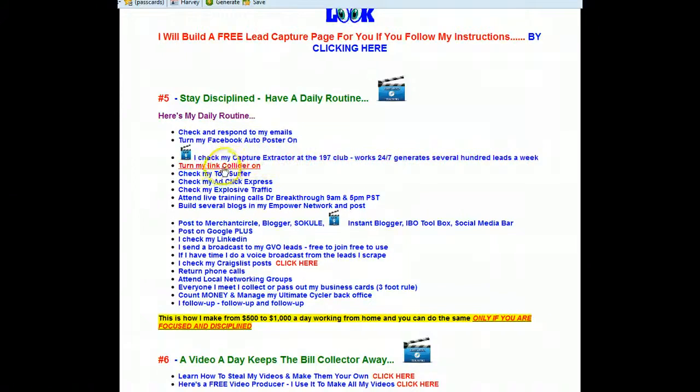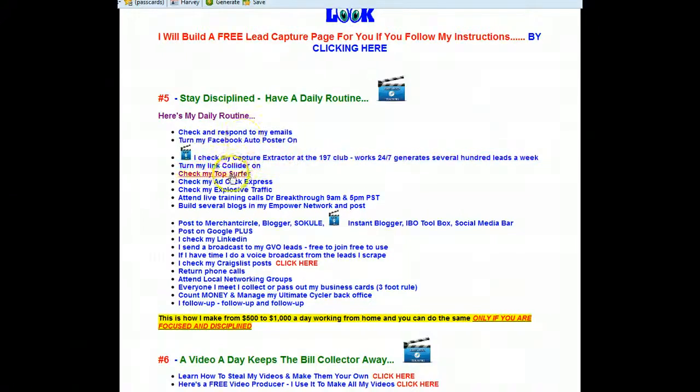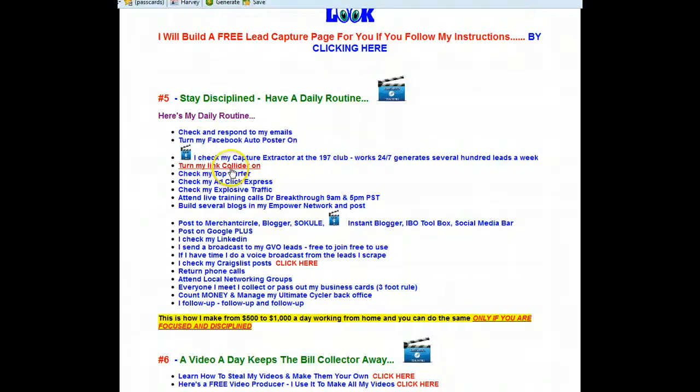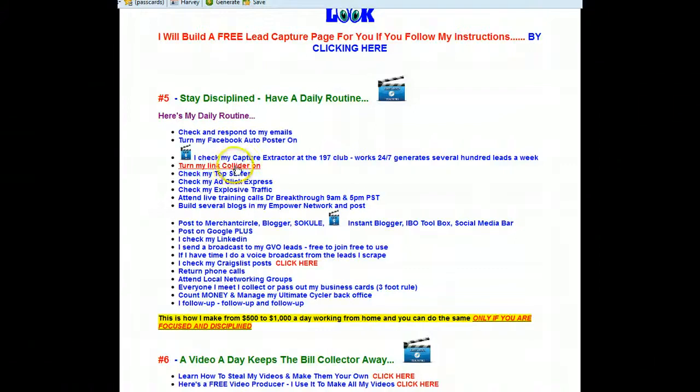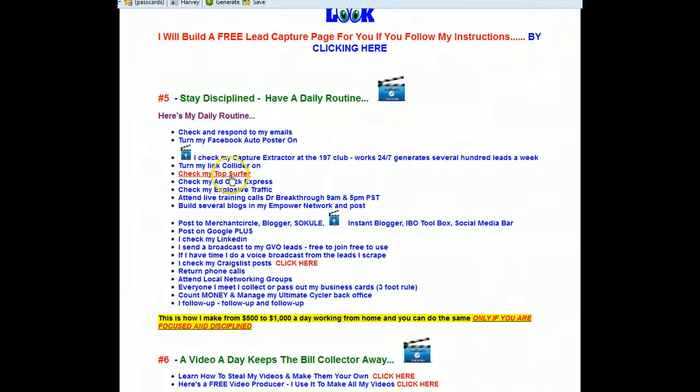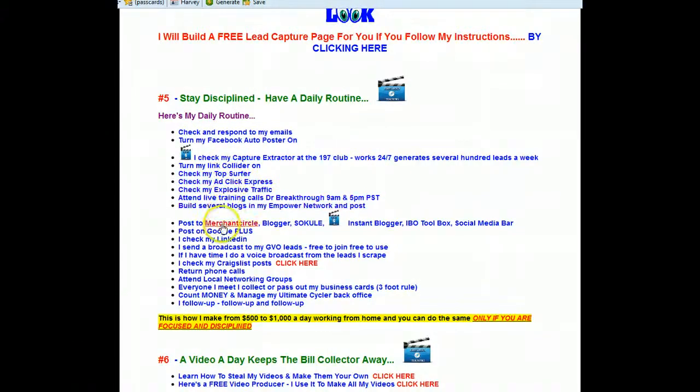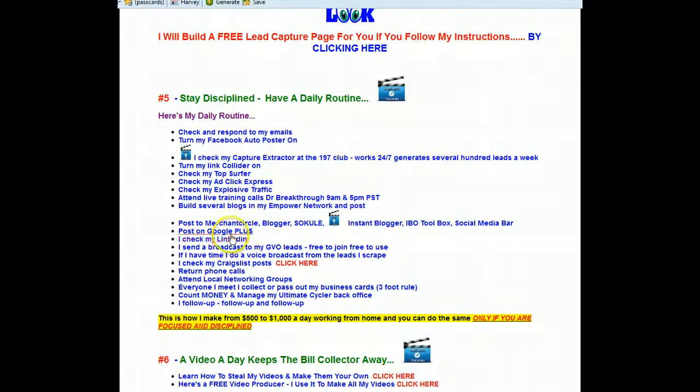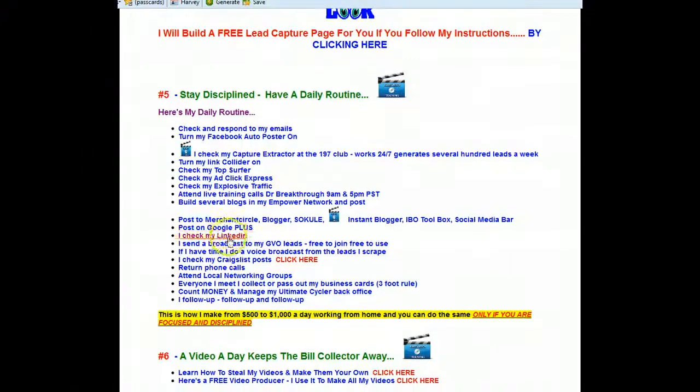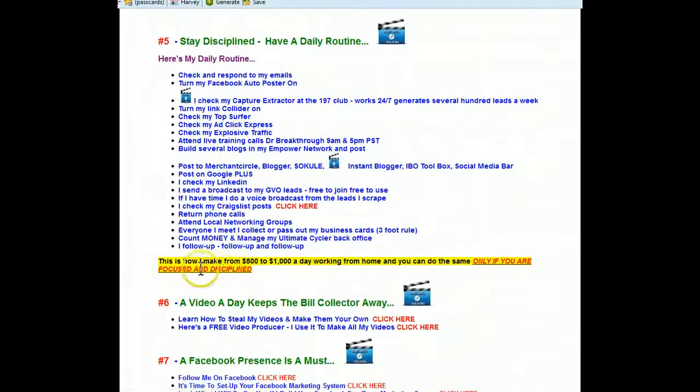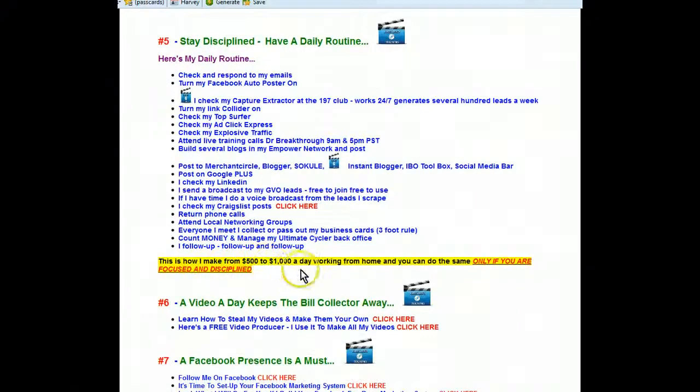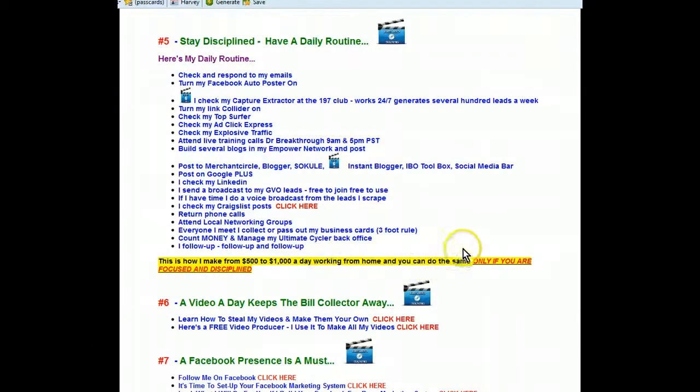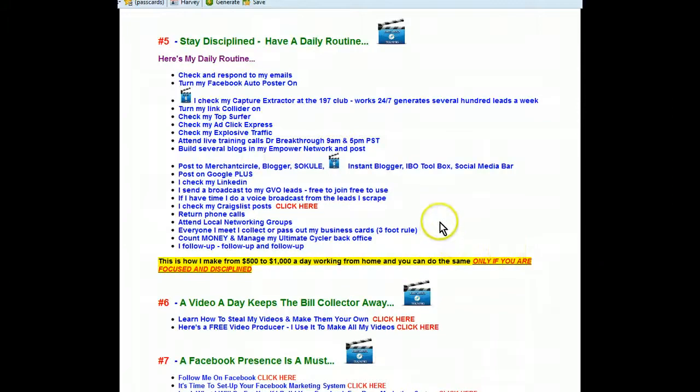But then after that, after I check that automatic lead generator, then I turn on my link collider, and then I check my top surfer. See, I have it all laid out here for you. There's no way you can possibly not make $100,000 this time next year. All you have to do is just follow me. And this is how I make $500 to $1,000 a day working from home, and you can do the same only if you are focused and disciplined.